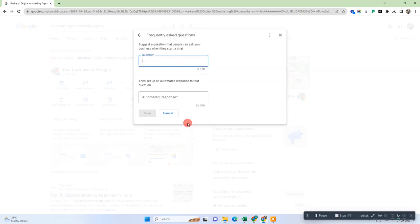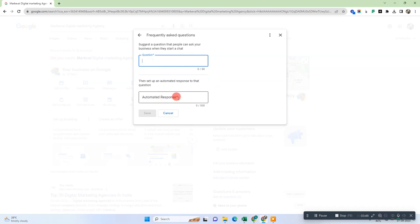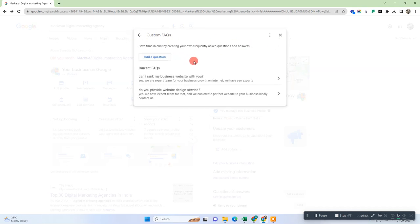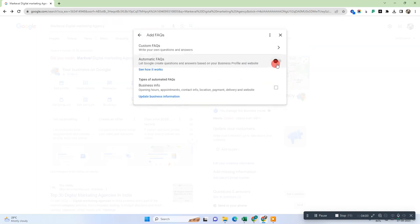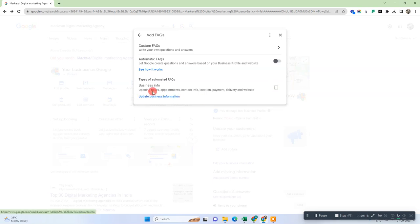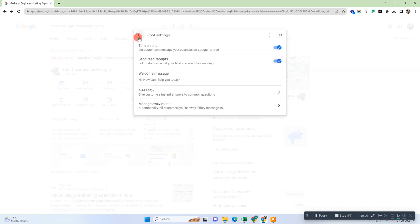To add a FAQ, enter the question and then add the response to that question and save it. Add as many FAQs as you need for your business. You can also set automatic FAQs. The automatic FAQ categories suggested by Google include: opening hours, appointment, contact info, location, payment, delivery, and website. You can enable these or update the information so that Google can create automatic FAQs.